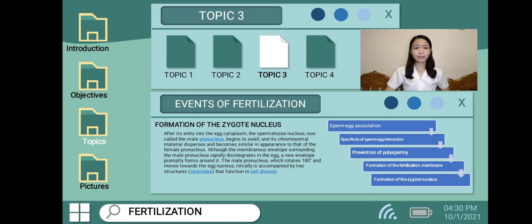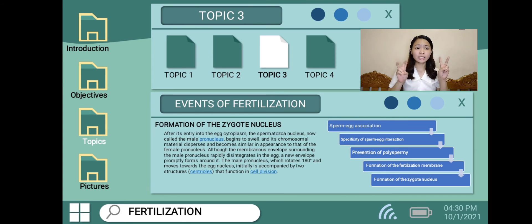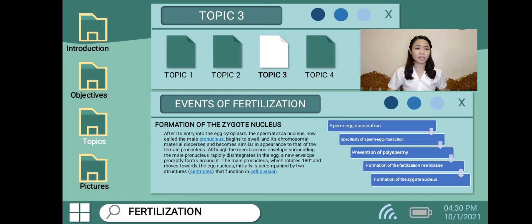Lastly, formation of the zygotic nucleus. After its entry into the egg cytoplasm, the spermatozoa nucleus — now called the male pronucleus — begins to swell, its chromosomal material disappears, and it becomes similar in appearance to that of the female pronucleus. The membranous envelope surrounding the male pronucleus rapidly disintegrates in the egg, and a new envelope promptly forms around it. The male pronucleus rotates 180 degrees and moves toward the egg nucleus, initially accompanied by two centrioles that function in cell division. After the male and female pronuclei come into contact, the spermatozoa centrioles give rise to the first cleavage spindle, which precedes division of the fertilized egg.